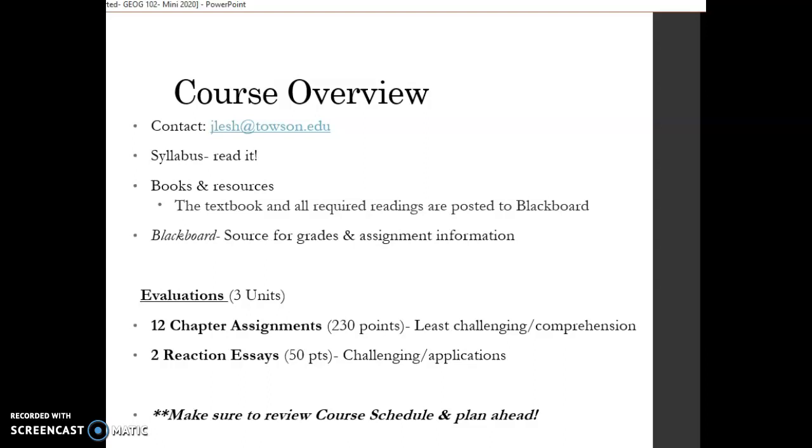With my courses, whether it's Geography 102 or any of my intro courses or upper level courses, I do require students to make out-of-class connections. I think that's critically important that students understand we're not learning in isolation. The topics that we cover in a university course are applicable outside of the classroom or outside of the online learning environment.